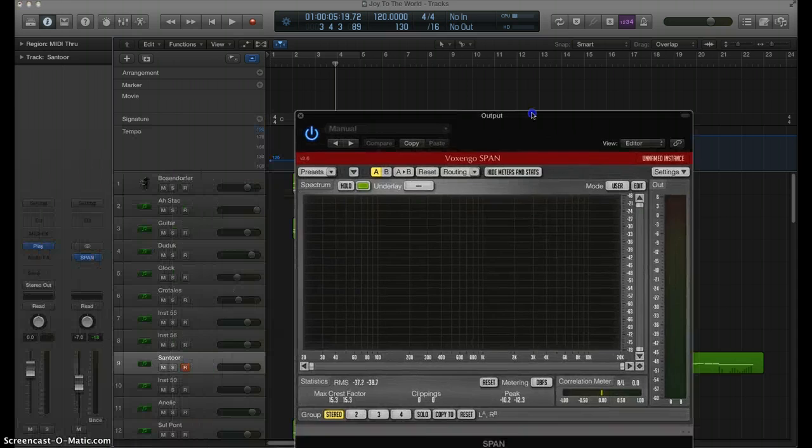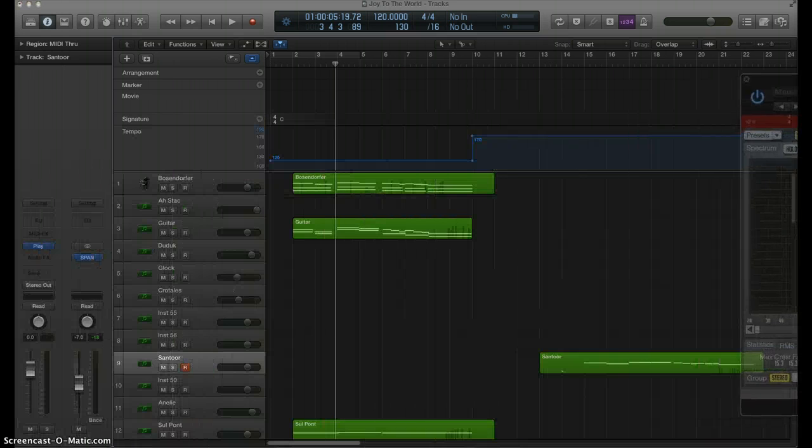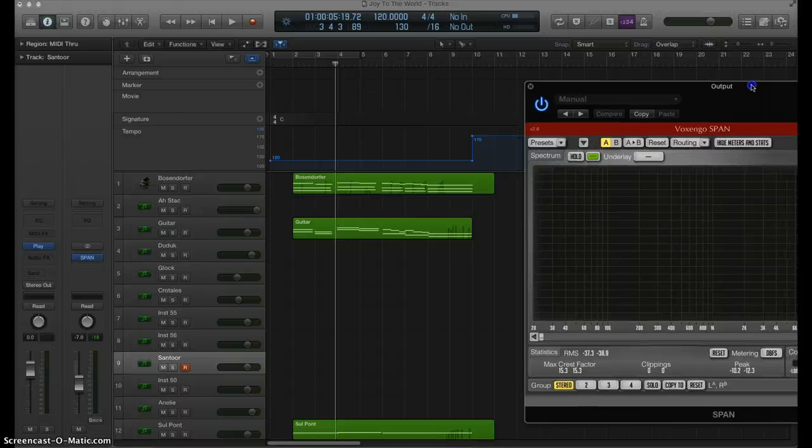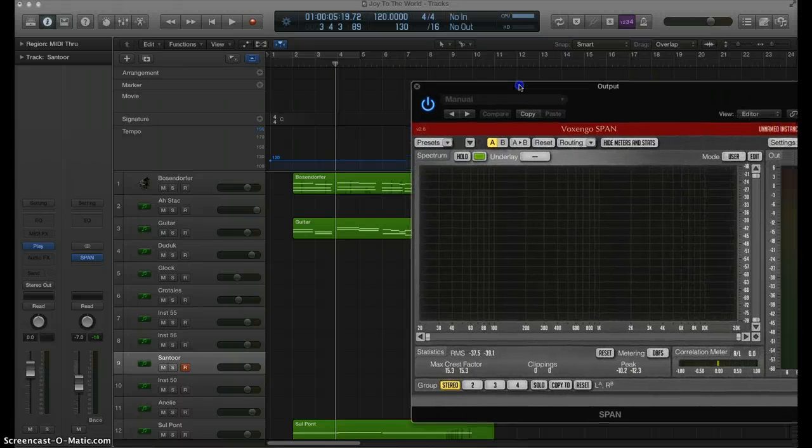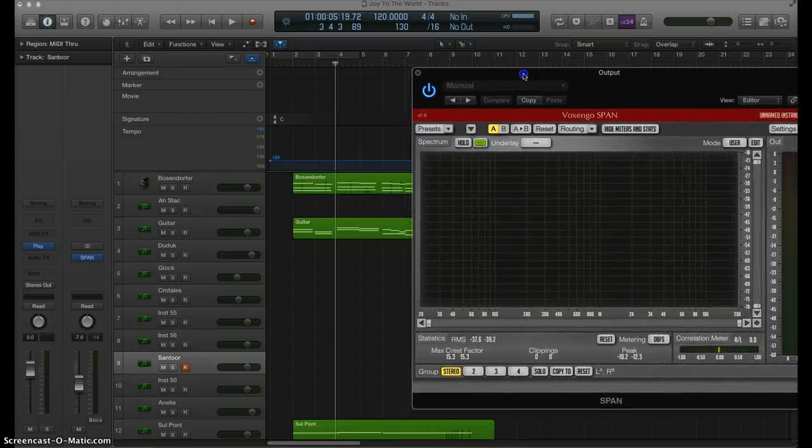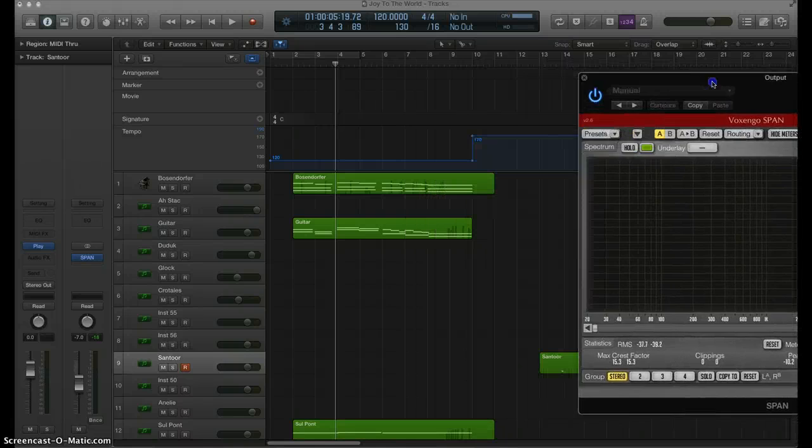I am right now working on an arrangement using themes from O Come O Come Emanuel and Joy to the World.